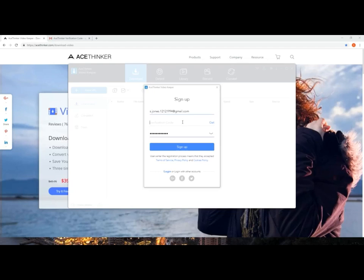Copy the verification code and paste it into the registration box. Click sign up to register.